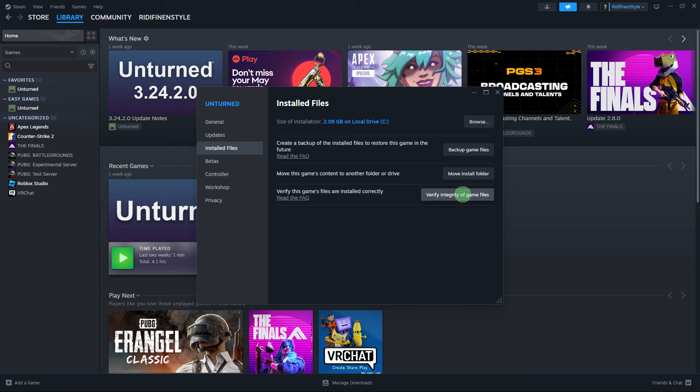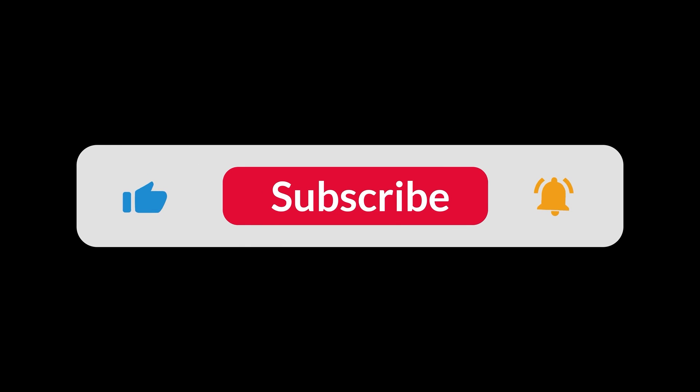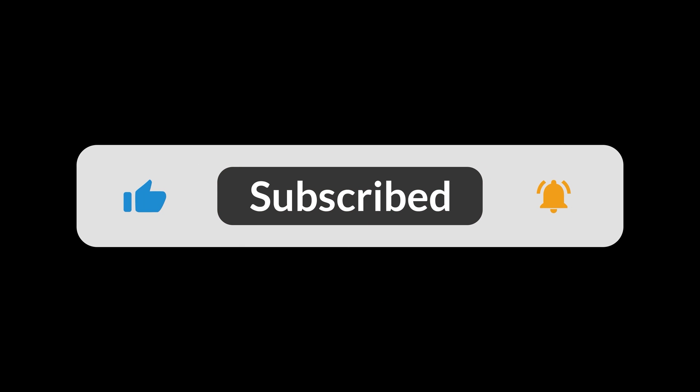By following these steps, you should be able to get Steam to detect and manage games stored on an external hard drive, allowing you to save space on your main drive or make your library portable. That's all for now folks, thanks for watching!